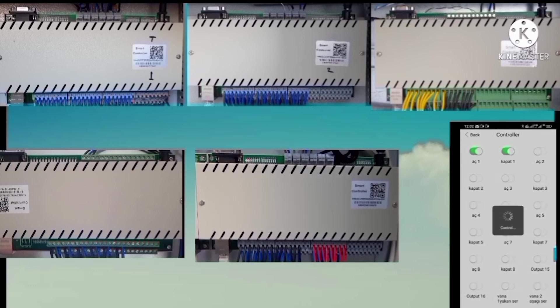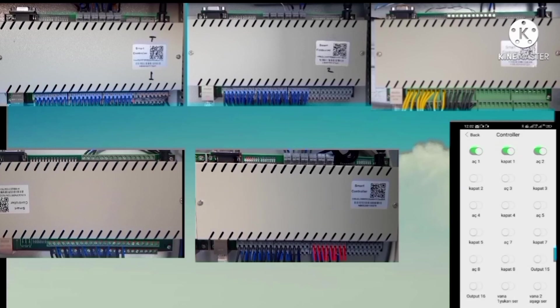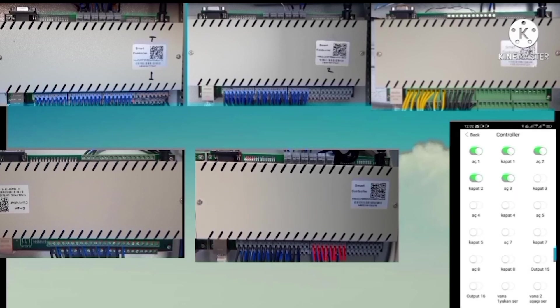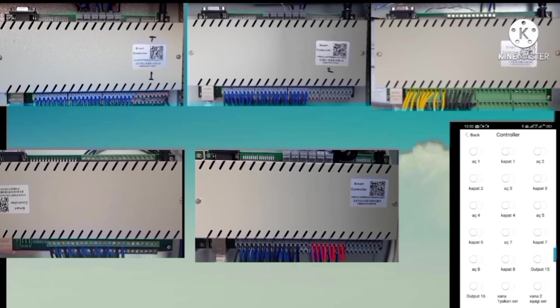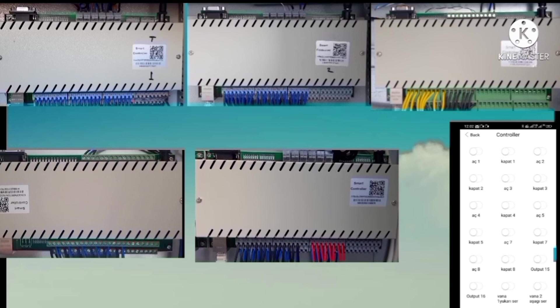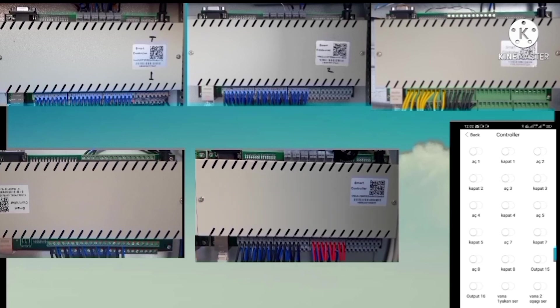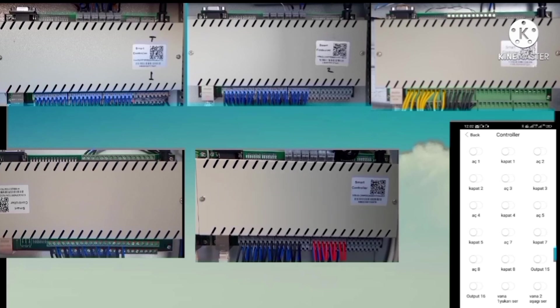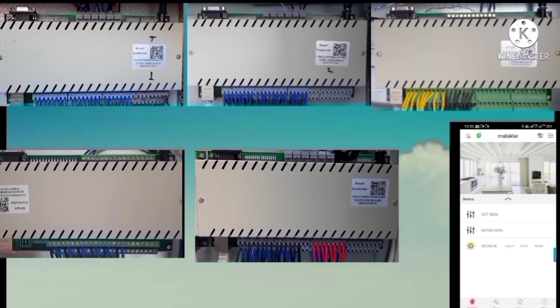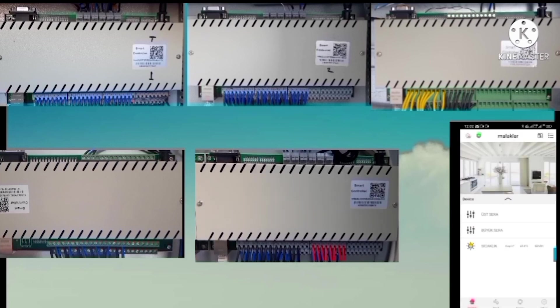We can see that in one application we have implemented remote control of five controllers. There are actually more controllers that can be added to the application. The control box can be controlled remotely as well as locally.